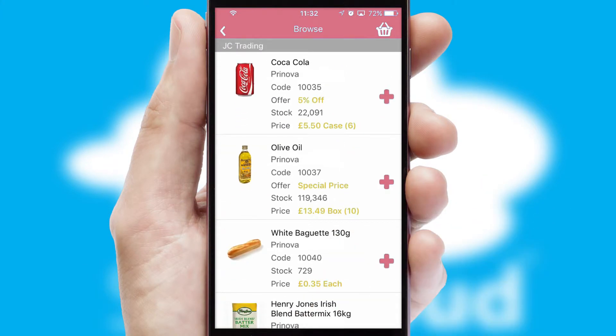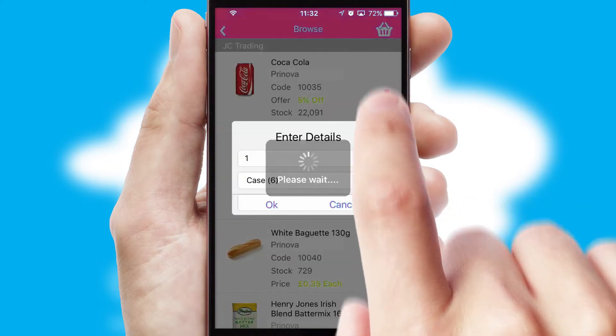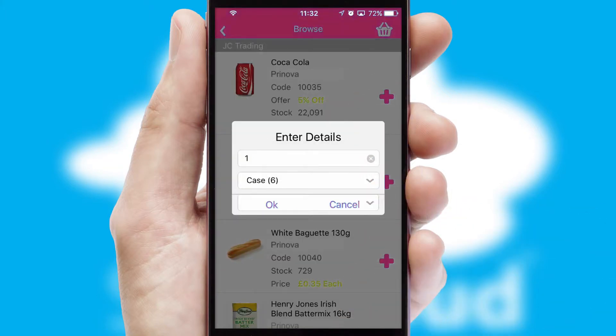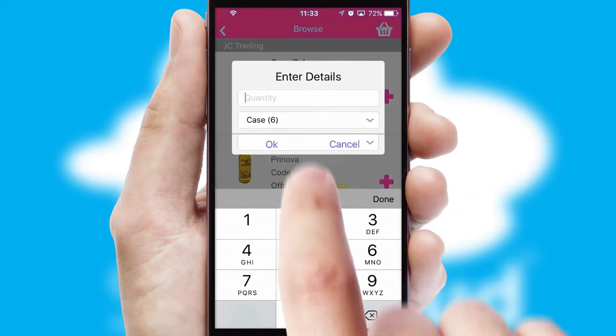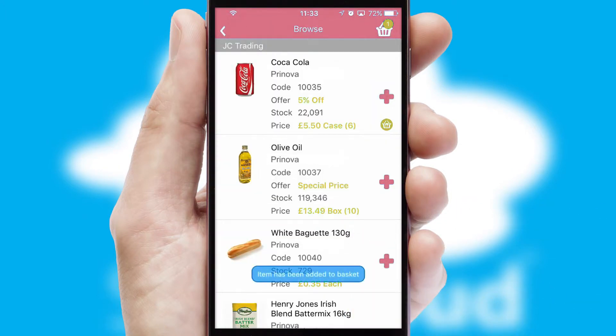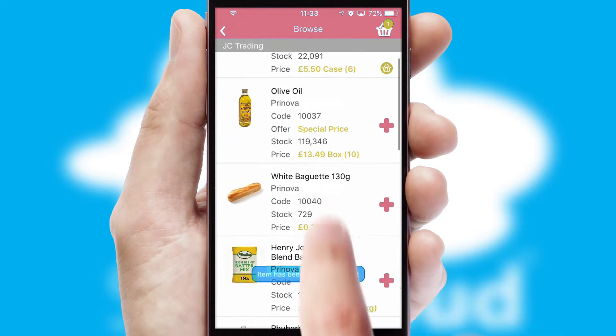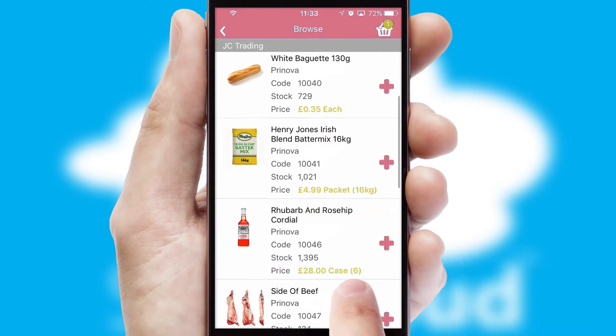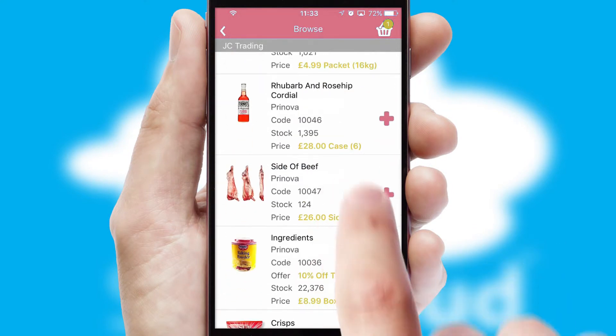Once you have found the required item, simply click, enter the required quantity, unit of measure, and then confirm. A basket icon will appear beside the product to confirm it has been added to your order.